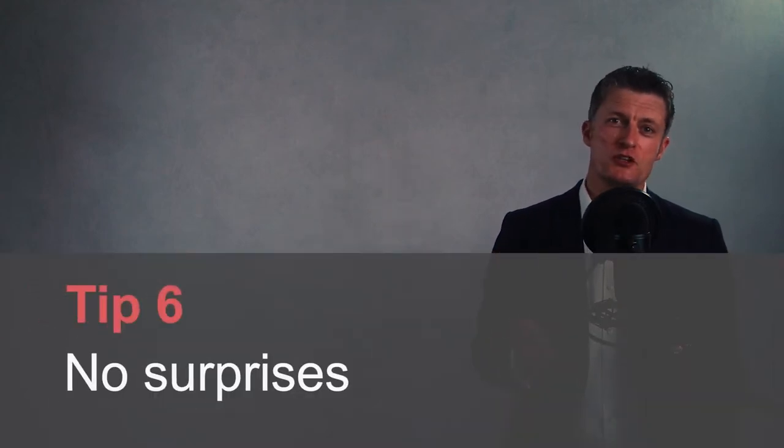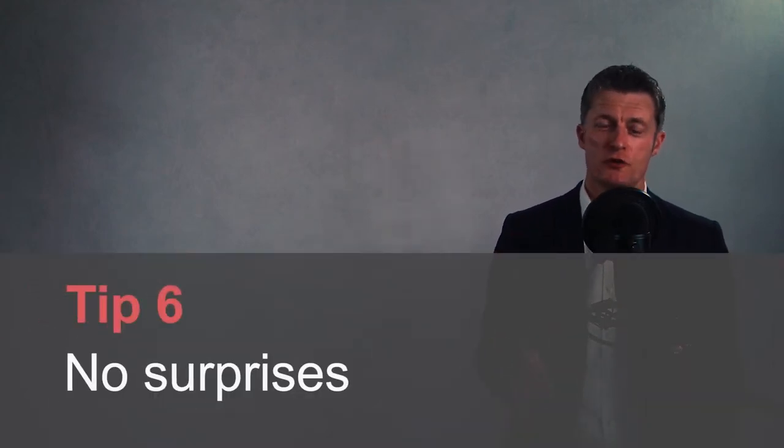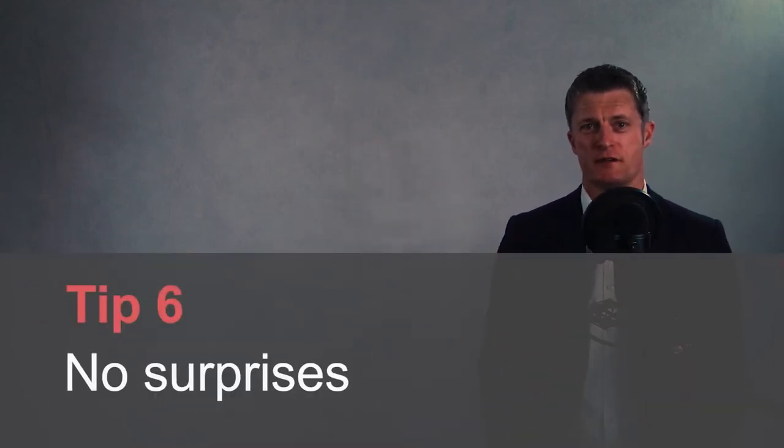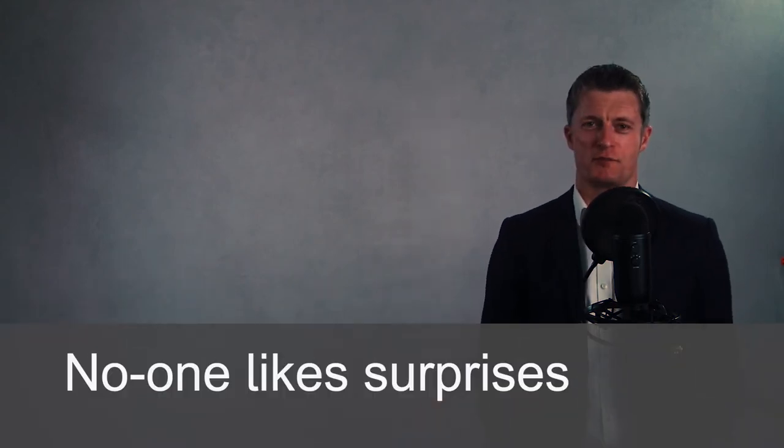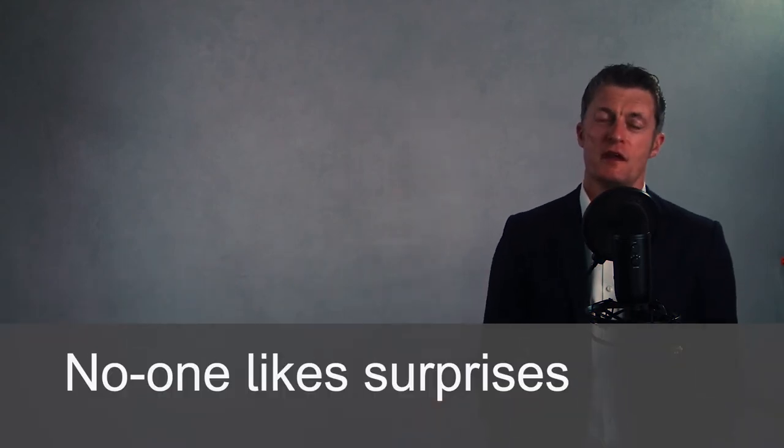My sixth tip to managing your boss is to make sure there are no surprises. Managers hate surprises because they can't account for, plan or implement a solution if there is a negative surprise. Even if it's a positive surprise it may cause them problems with their boss. No one likes surprises. So keep regular communication with your manager and be honest. Judge how often and what you tell your boss based on the situation. Just make sure there are no surprises where at all possible.